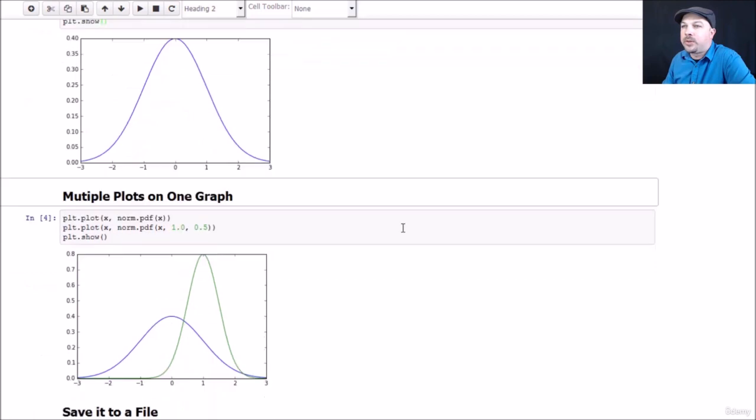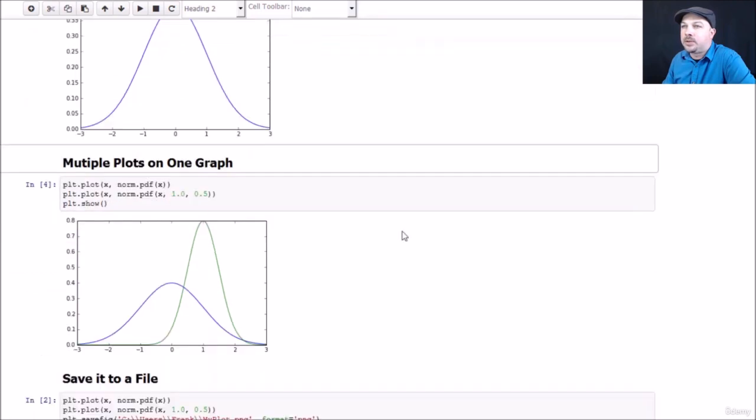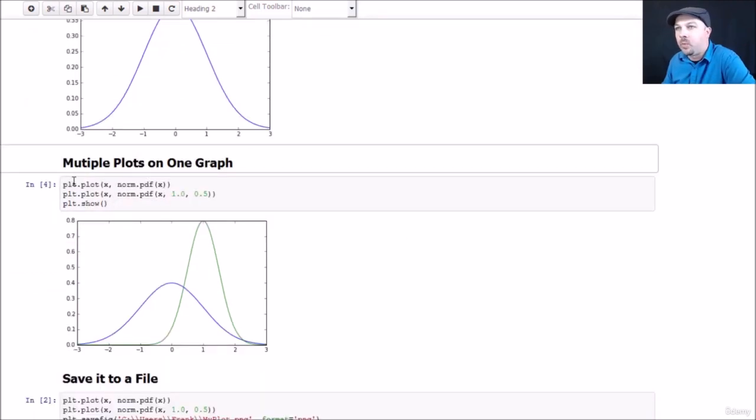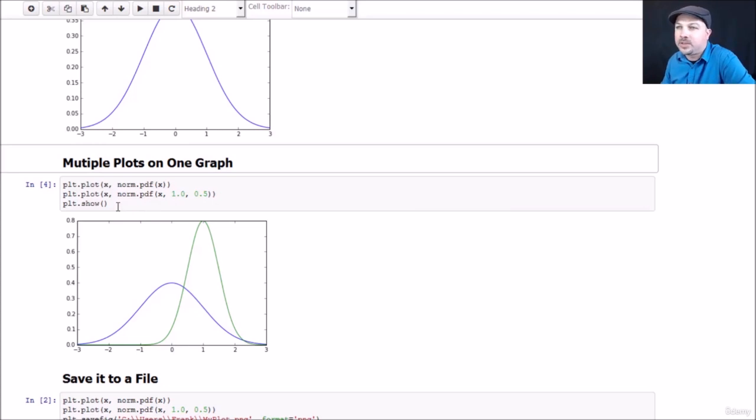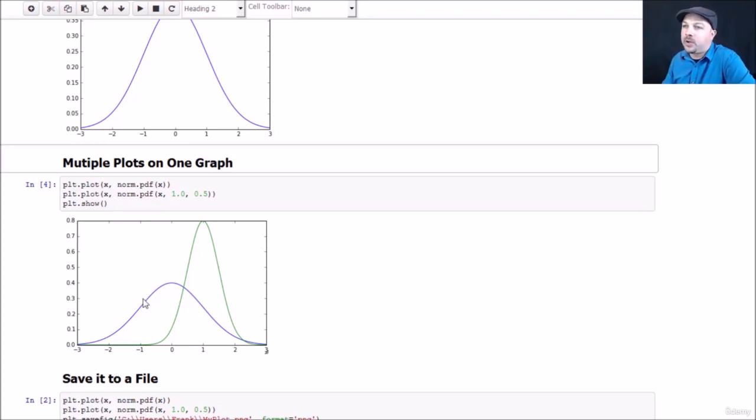Let's say I want to plot more than one thing at a time. You can actually call plot multiple times before calling show to add more than one function to your graph. In this example, I'm calling my original function of just a normal distribution, but I'm also going to render another normal distribution here with a mean around 1.0 and a standard deviation of 0.5, and I'm going to show those together so you can see how they compare to each other. By default, Matplotlib chooses different colors for each graph automatically, which is very nice and handy.